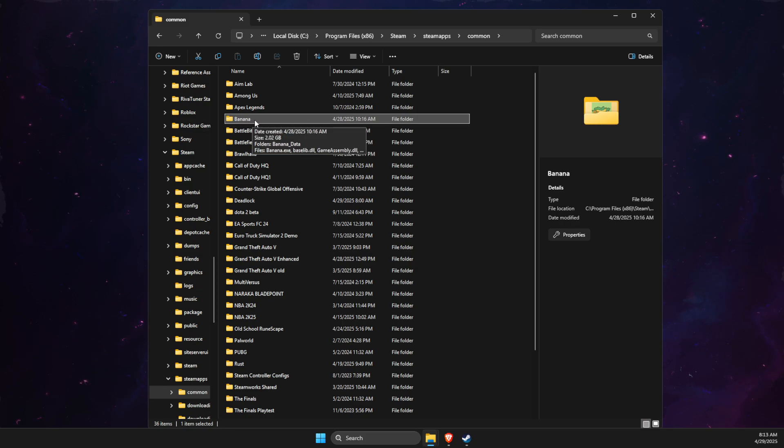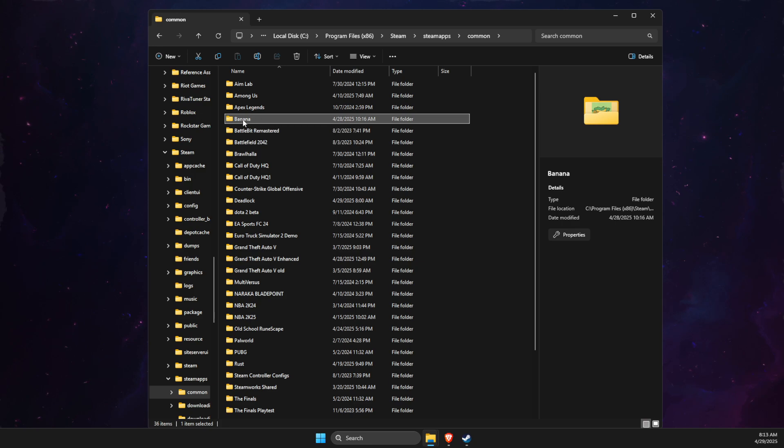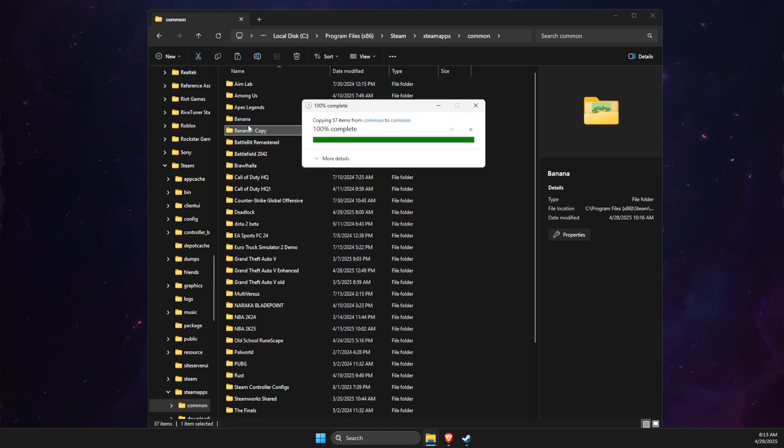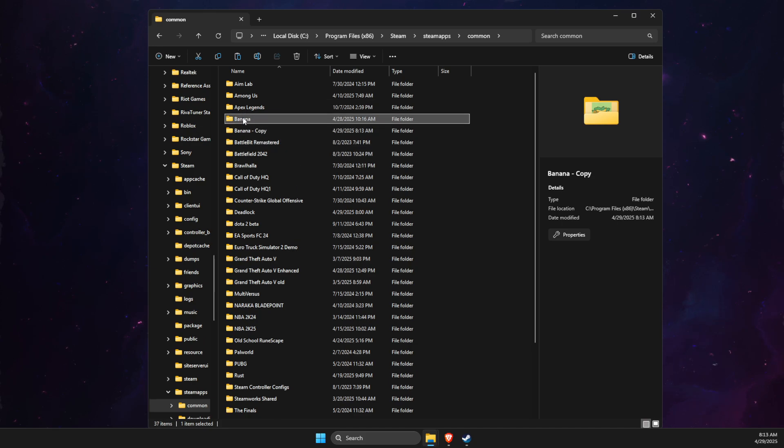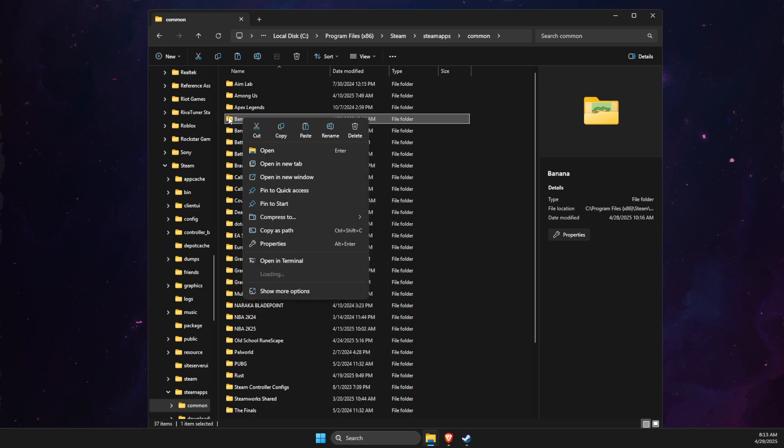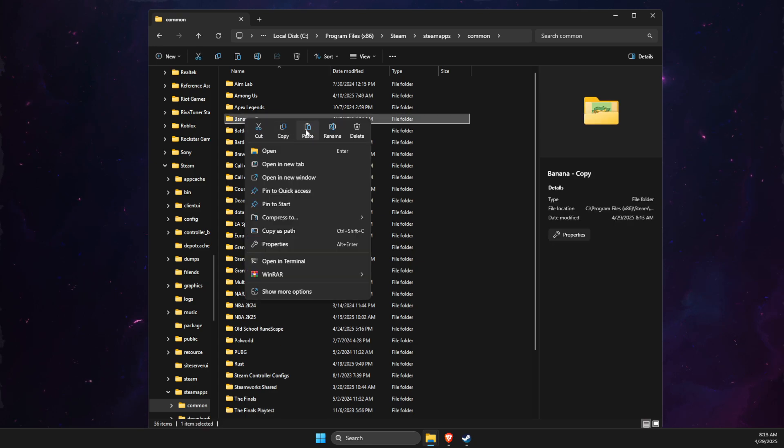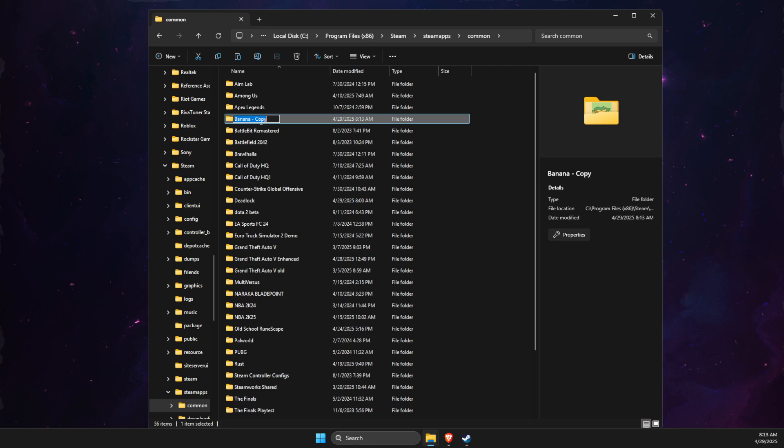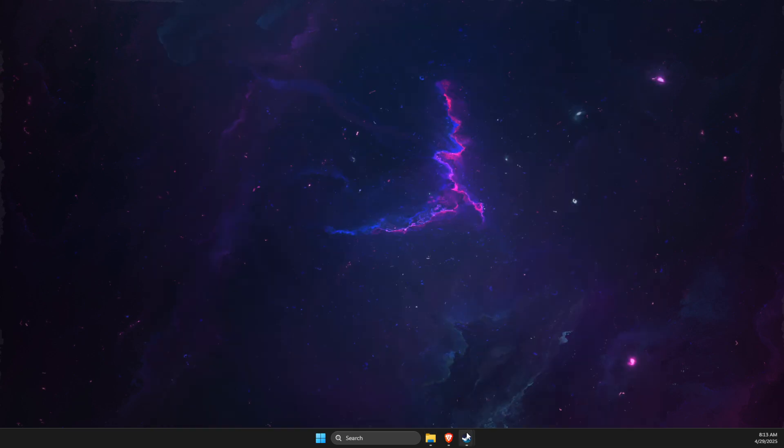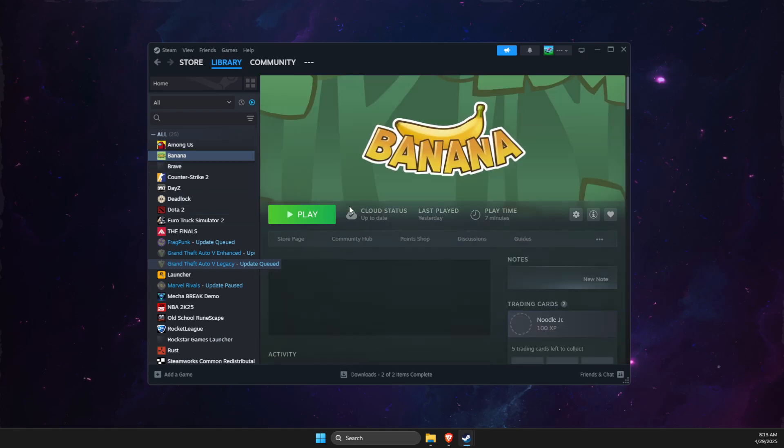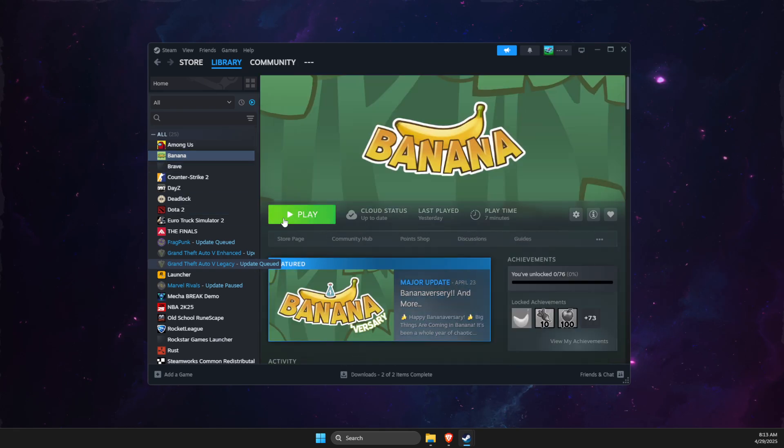And basically, what you need to do here is to simply just copy all the files here. Then you just need to delete this particular folder, rename the copy with the original name. And then what you need to do here is to go back on Steam. And then you just need to install the game and it should work.